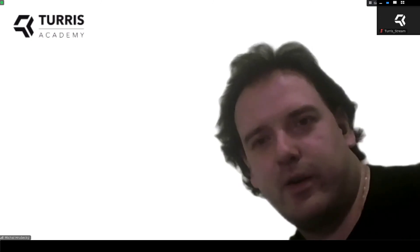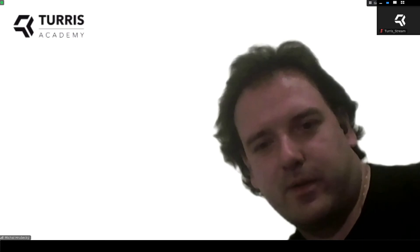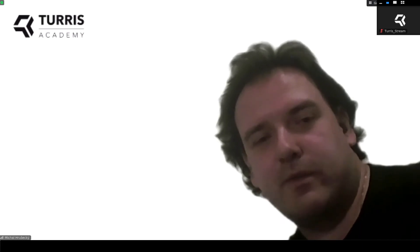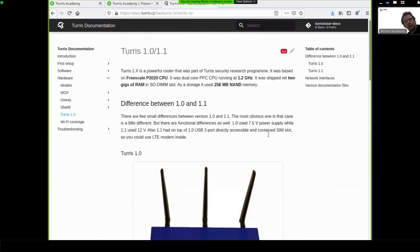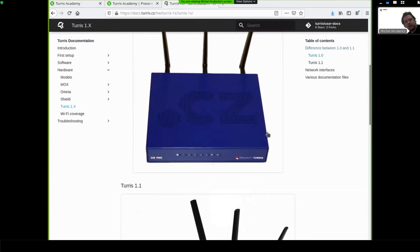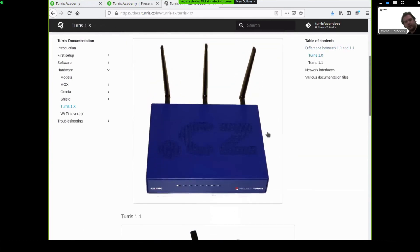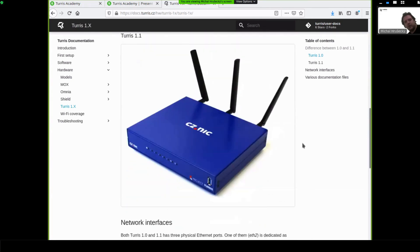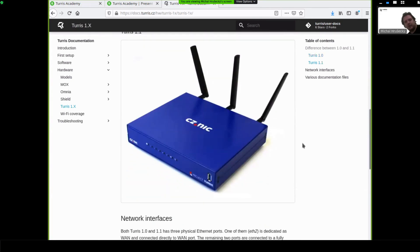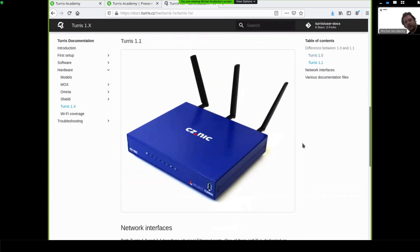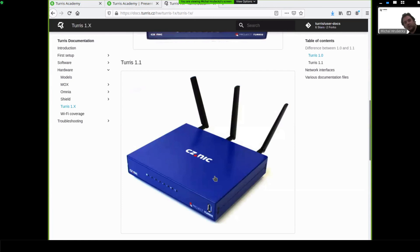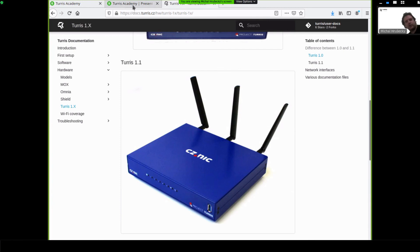I can share the picture. It's actually written down in our documentation. This is the really first revision. It was blue. And this is the upgraded revision that had, for example, already USB 3.0 port. So, that's how Turris project actually started.